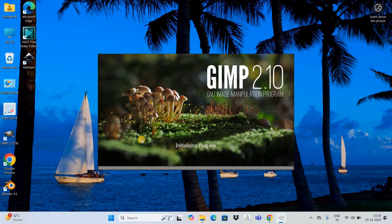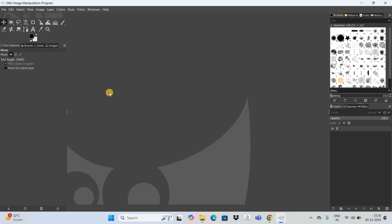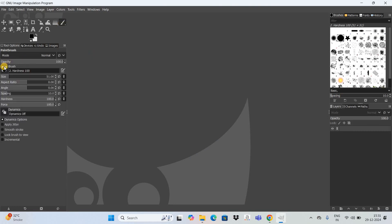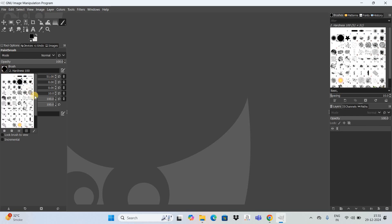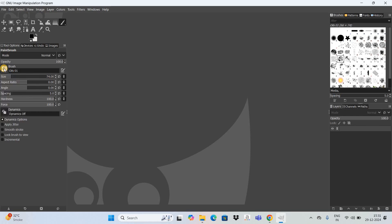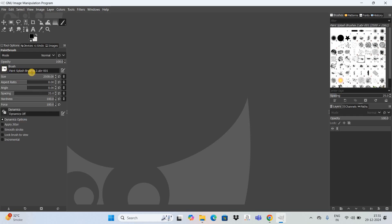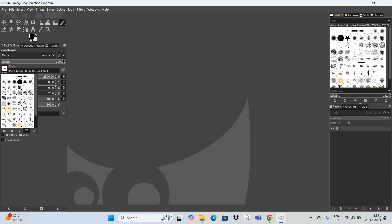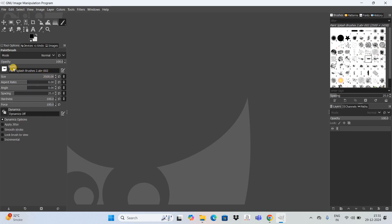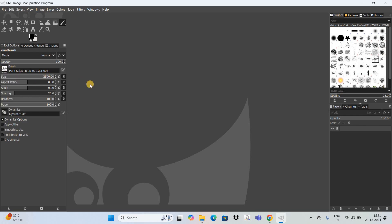And all the 15 brushes will now be installed. So let me go to the paintbrush tool and if I click right here on brush, you're going to see 15 paint splash brushes. So as you can see, this is the first paint splash brush, this is the second paint splash brush, this is the third paint splash brush, and so on and so forth.